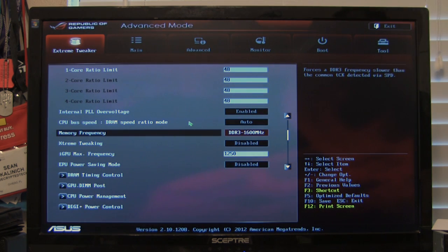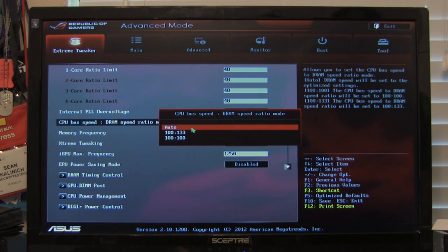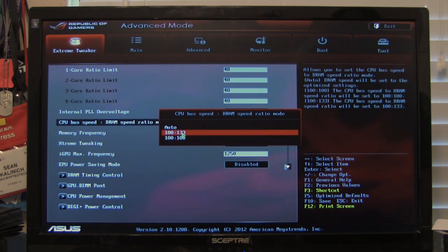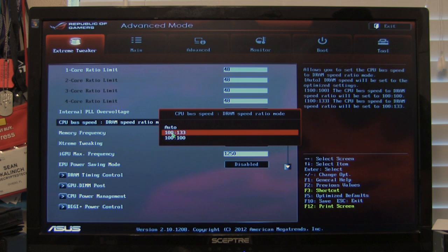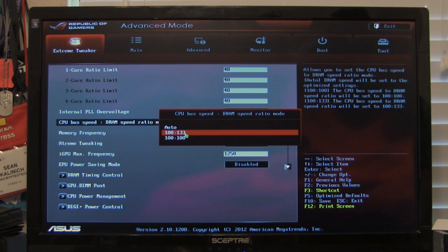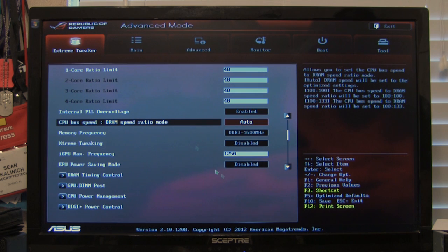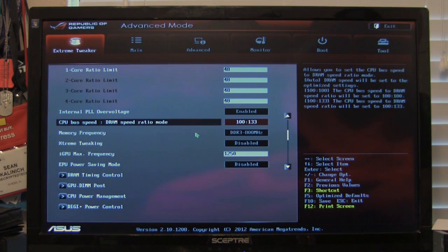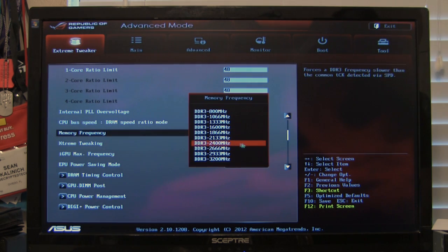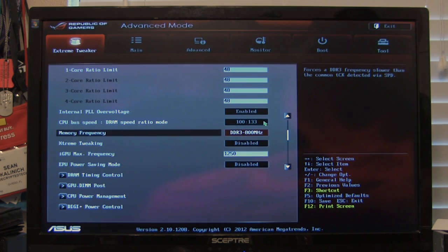But for right now, for our purposes, of course, we set it to 1600. You can change your bus speed to RAM ratio. So here your bus is going to be 100 and your memory speed is going to be 1333. Or you can set it to auto, which is going to allow you to change things in here. So if we take that, then you can see our different multipliers here and where it's going to put us individually.